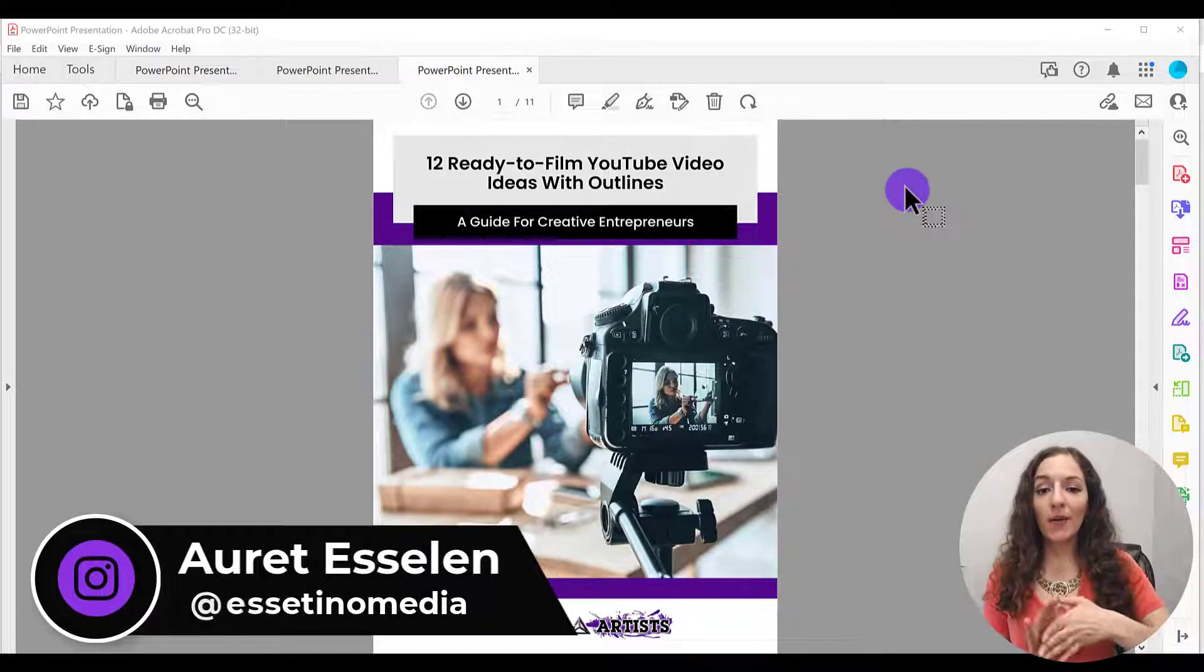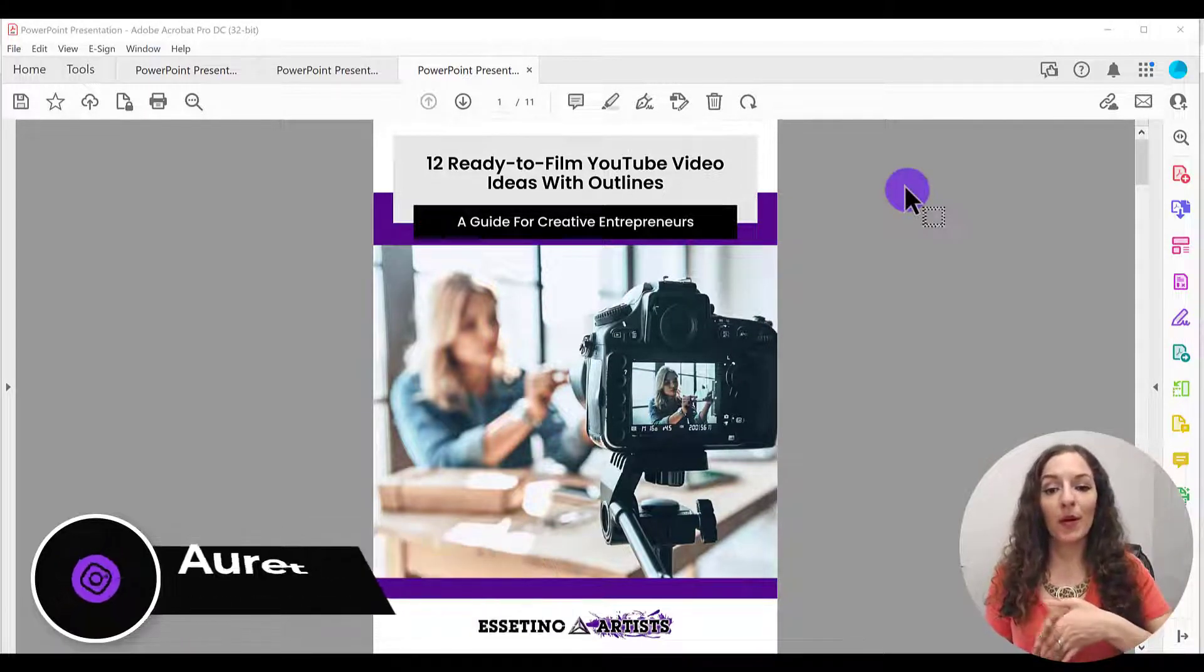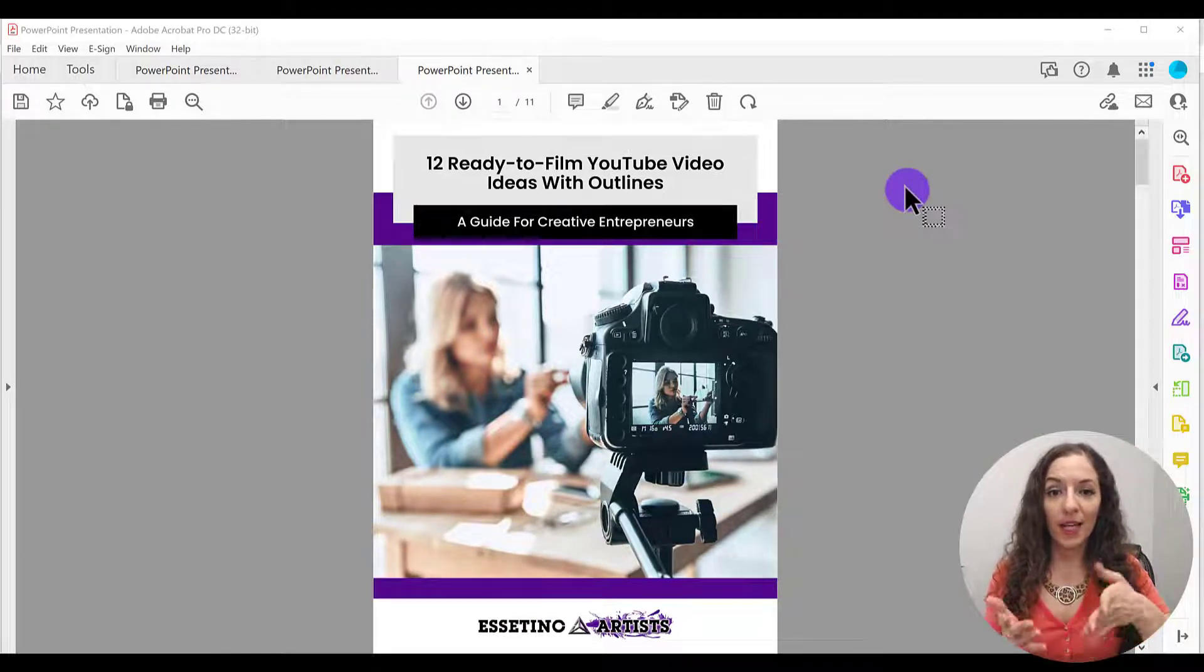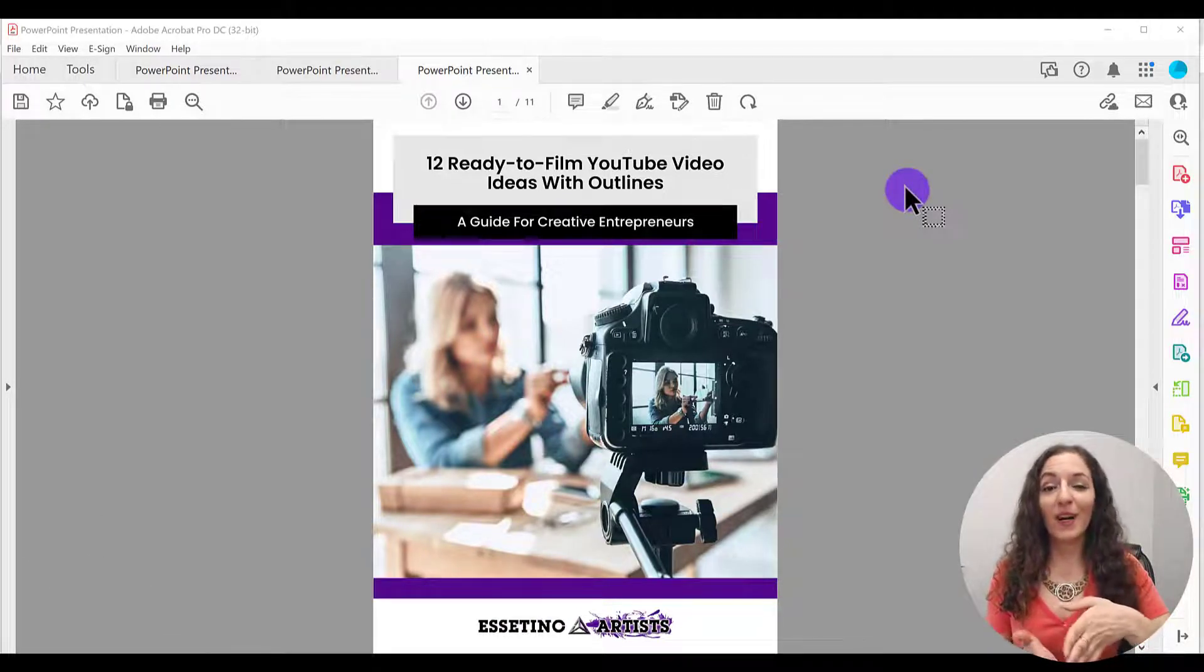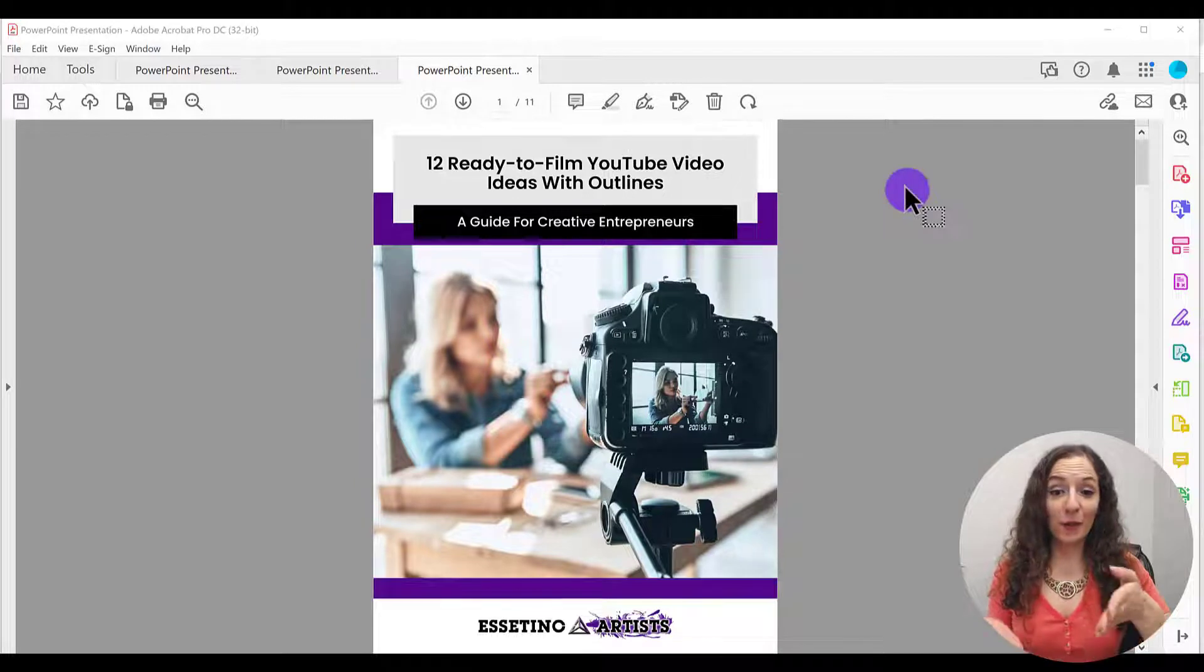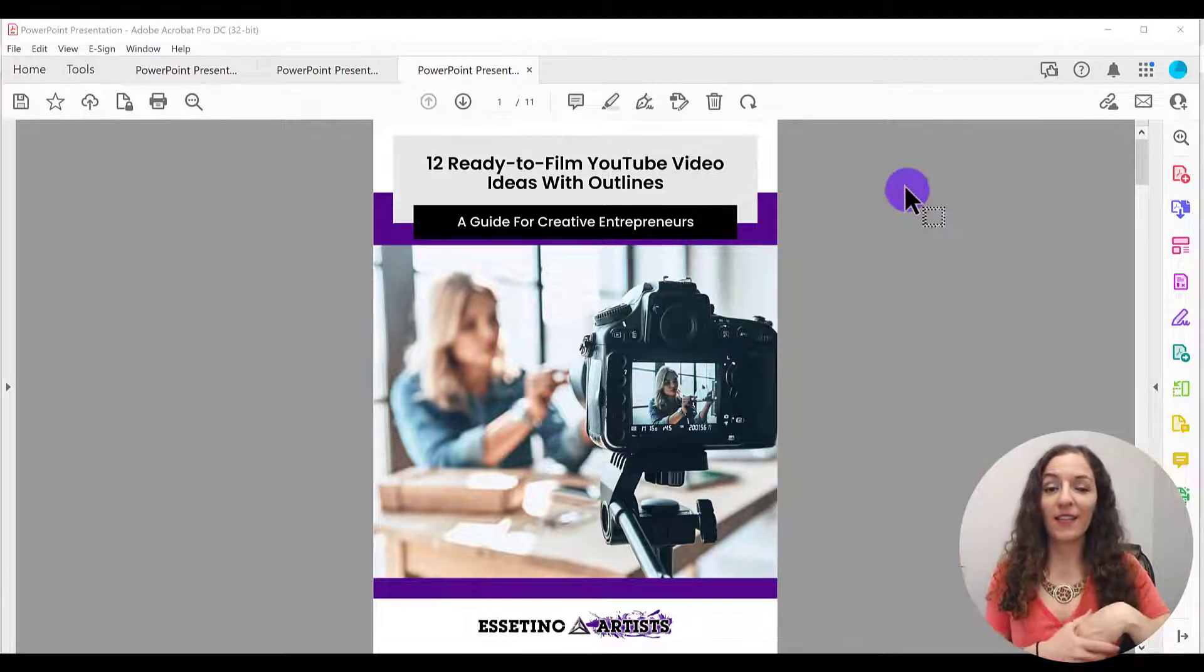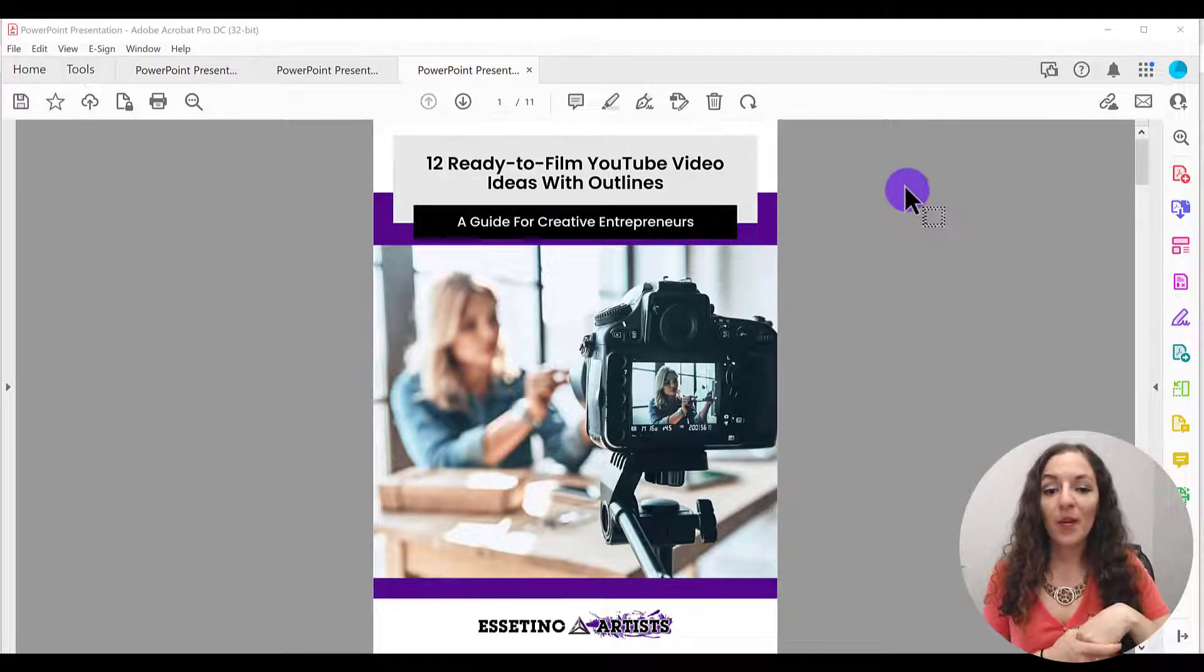So I've already opened up a PDF document here. This is actually one of our YouTube video ideas guide that if you're interested in it, you can click on the link in the description and opt in for that.